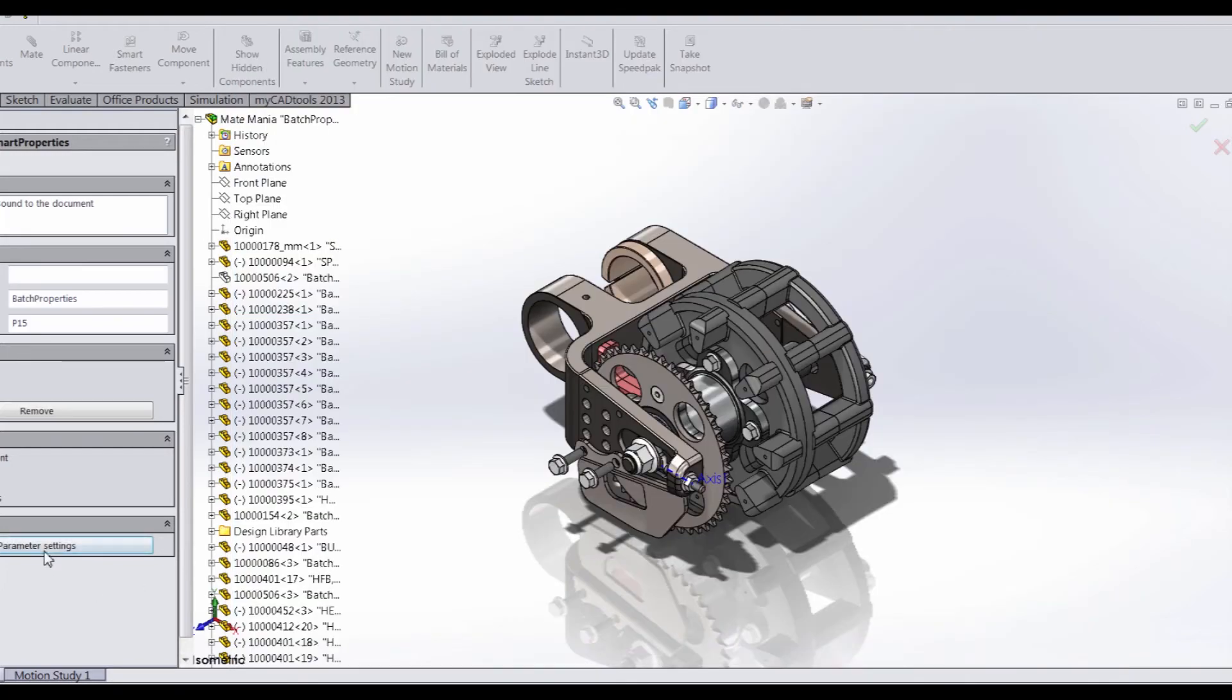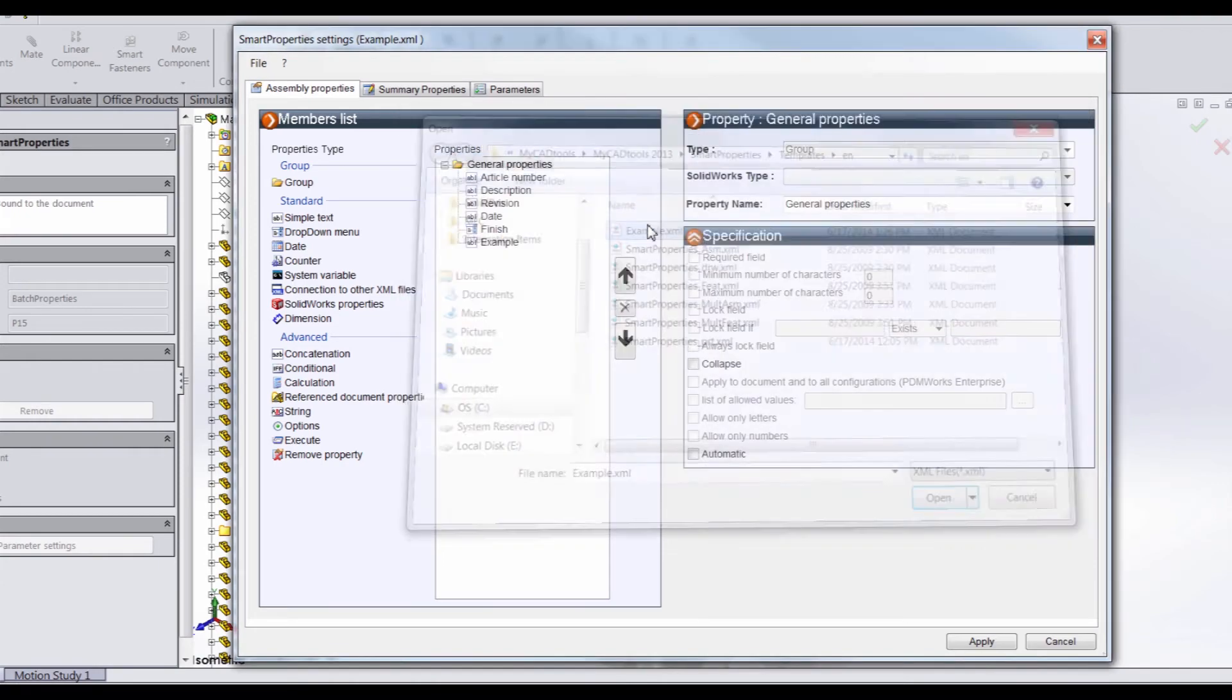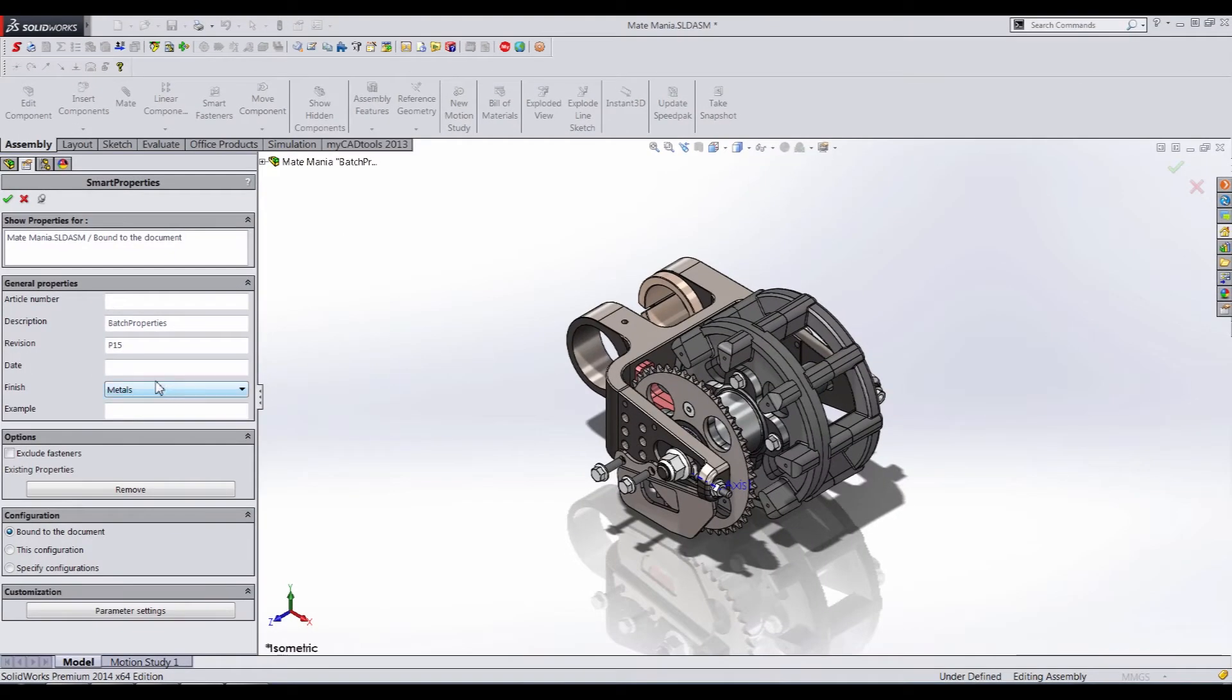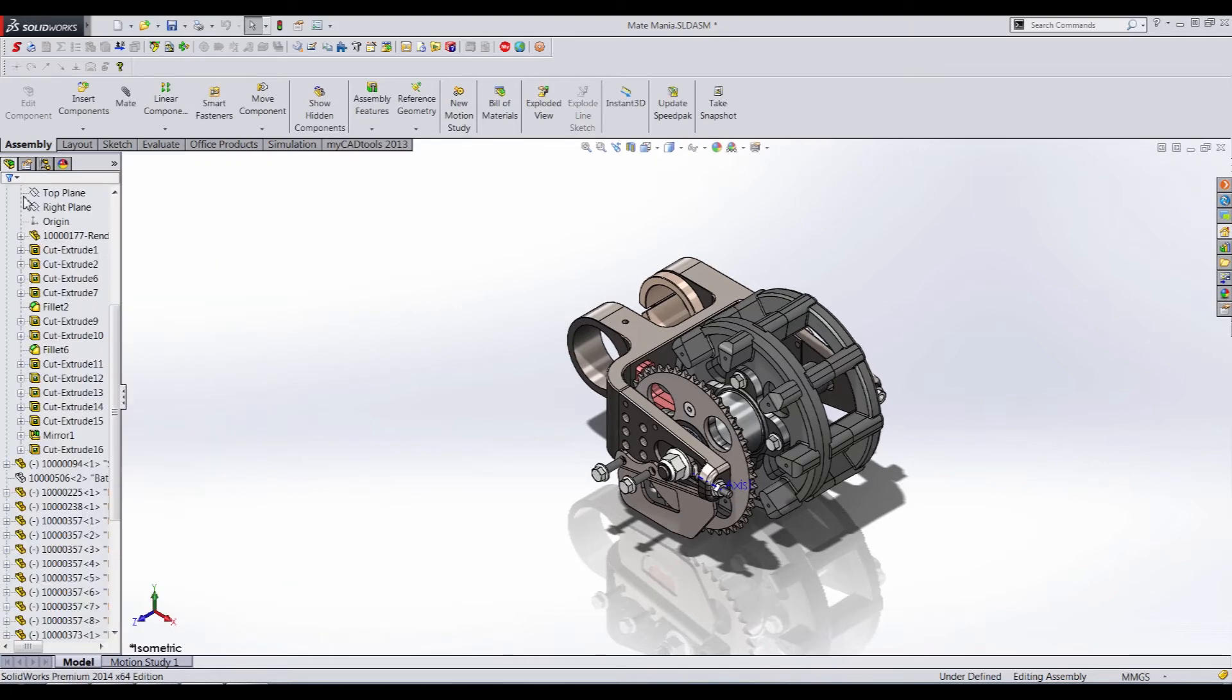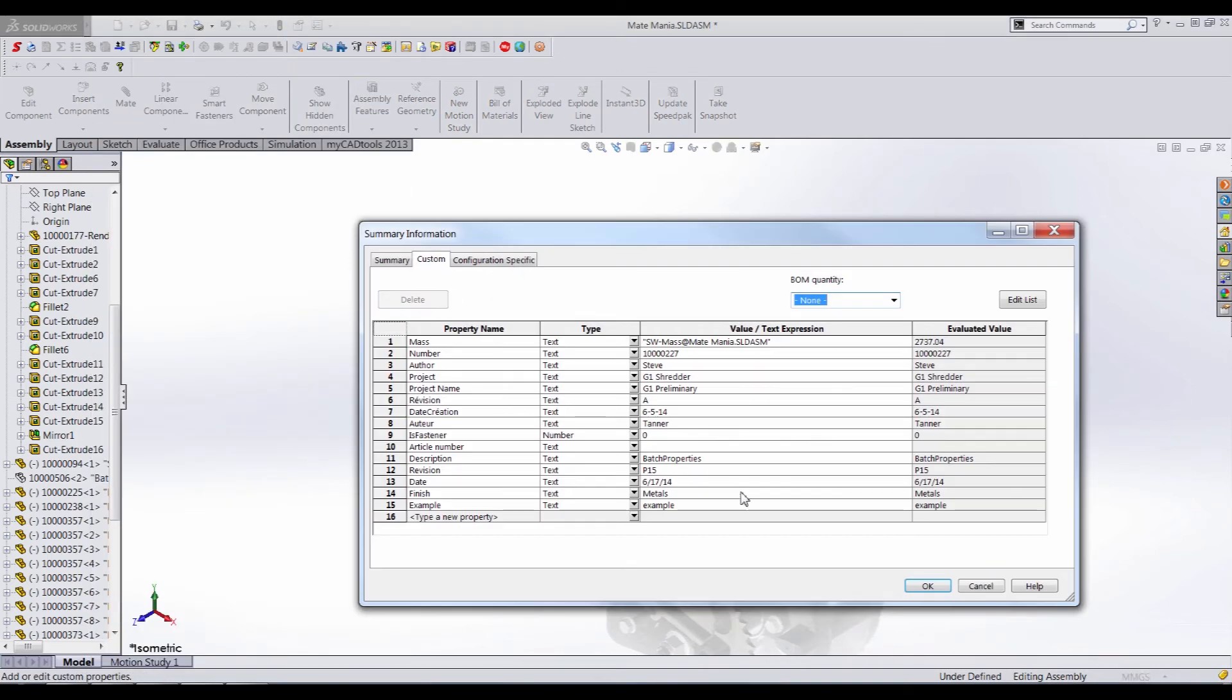Now if we cancel this, go back into the parameter settings, and open that, it shows up just like so. So once we hit apply, we can go in and put today's date. And I'll just put anything in here. And since our Mate Mania assembly is chosen, it will apply every single one of these properties to every single component in the assembly. So we'll go ahead and click OK, close the tool, and go up to File Properties. And you can see those properties show up just like we expect.